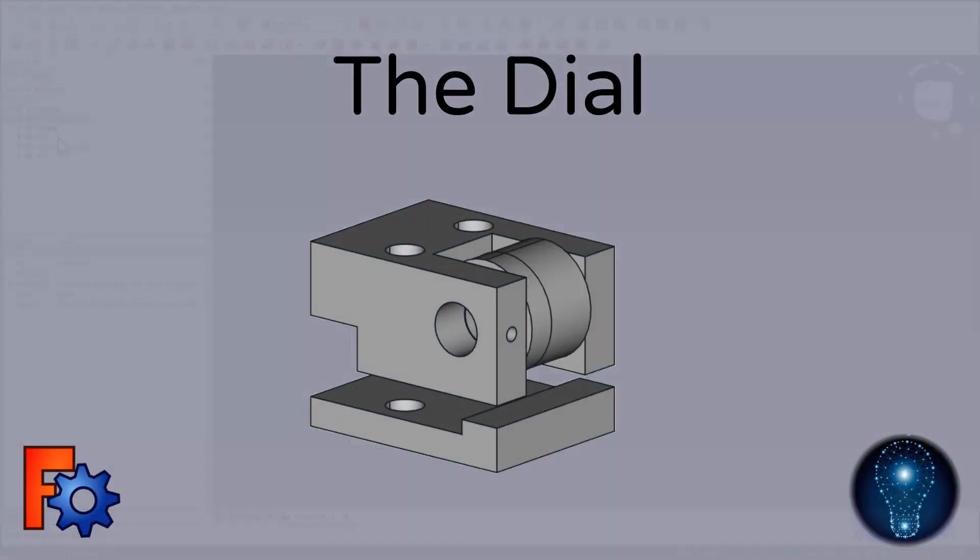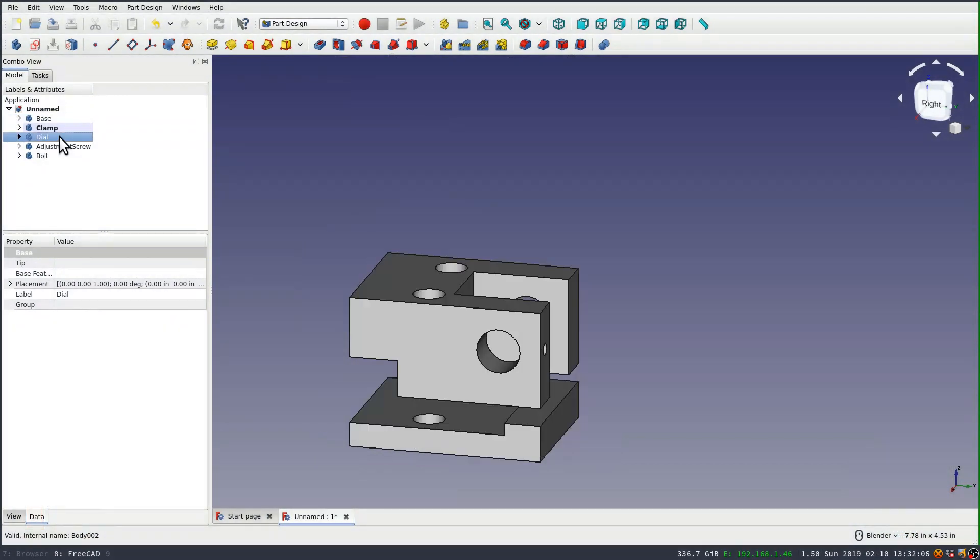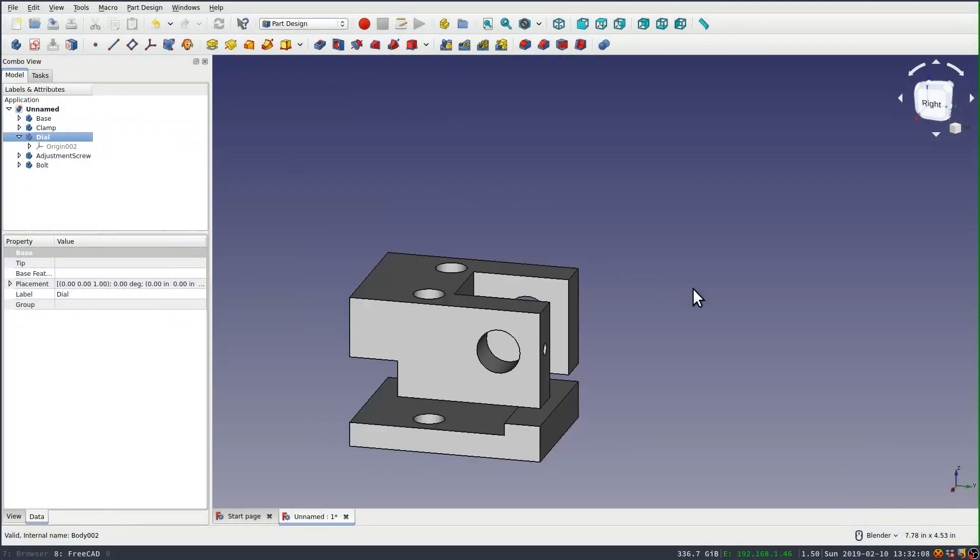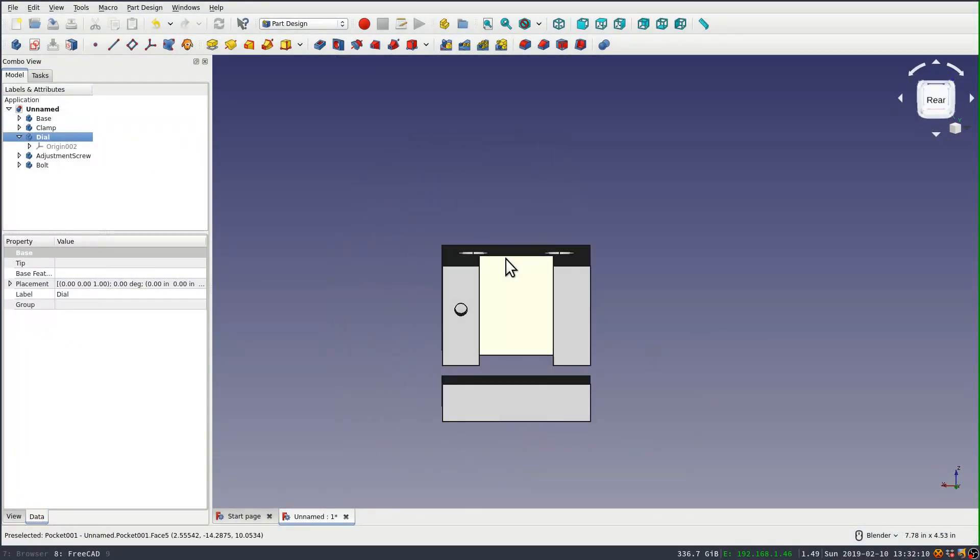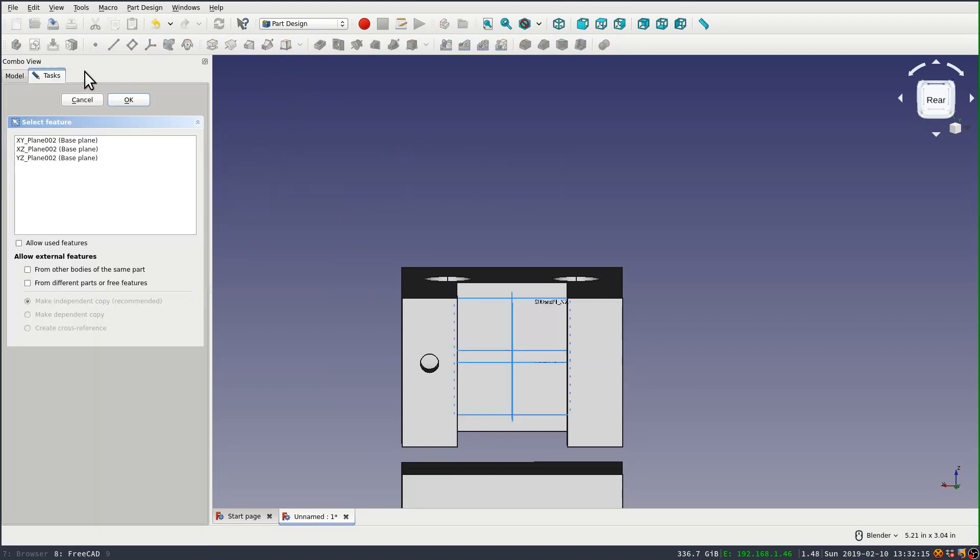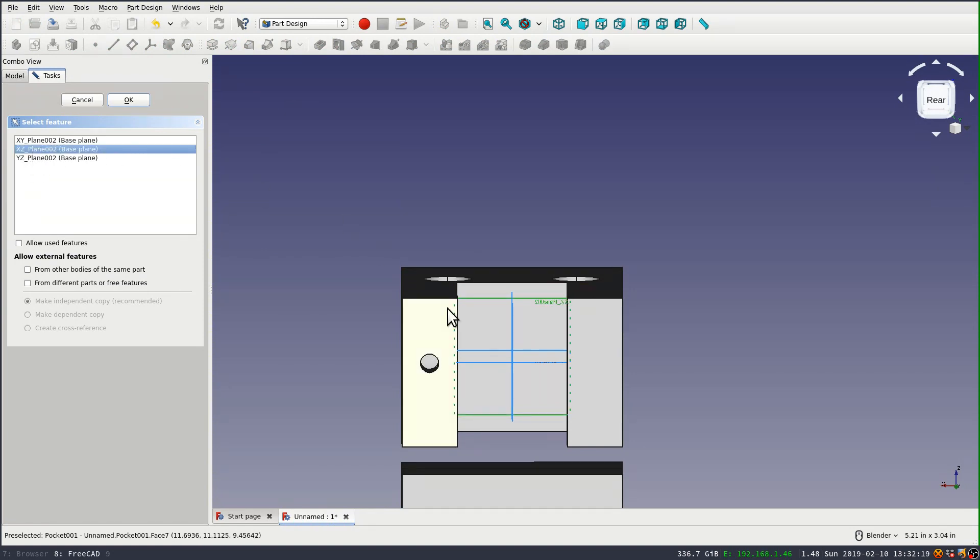The dial. There's probably a half a dozen different ways to do the dial. And I'm going to do something that's a little bit unusual in here. You wouldn't expect. I mean, I could do this with just an additive cylinder.